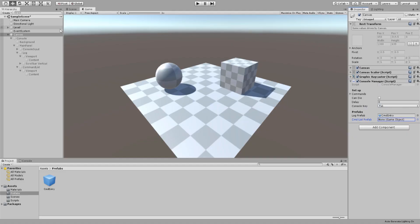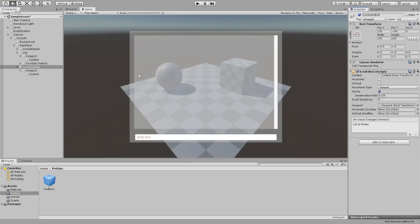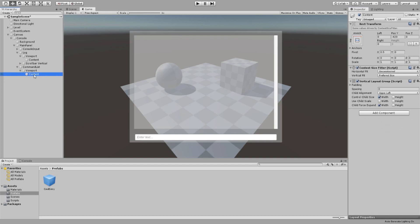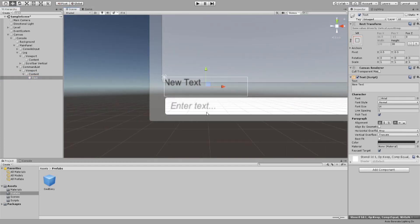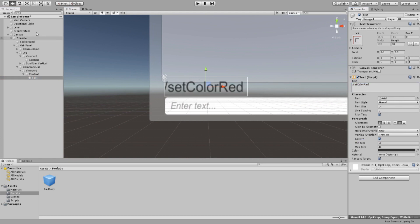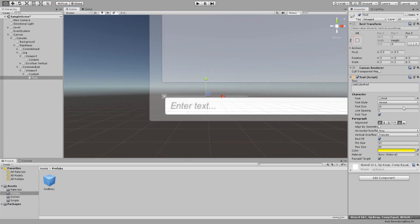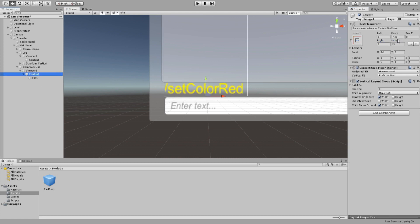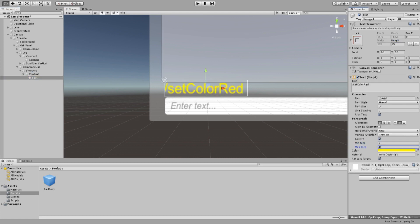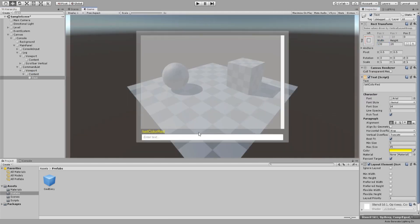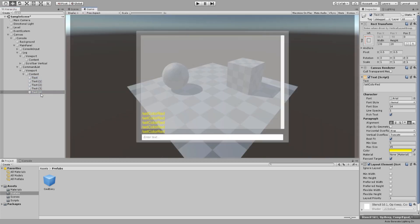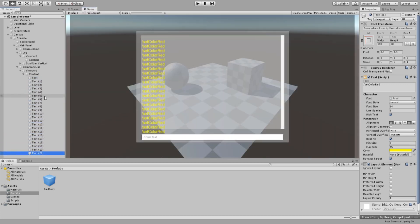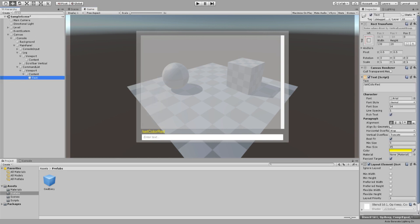Back in Unity, we need to create a new prefab. Go to our command list game object and create a text under the content. Move this as you see fit. I have it looking nicely. To test it, I duplicate it. And yep, it's working nicely. Let's get rid of the duplicates and rename the main one to cmd list. Then turn it into a prefab.